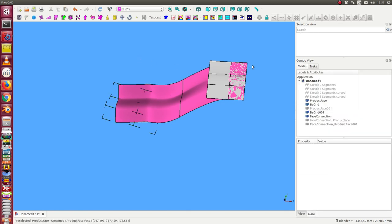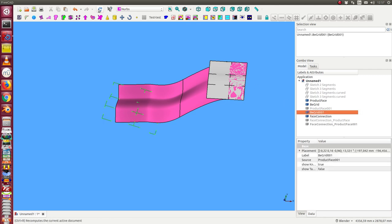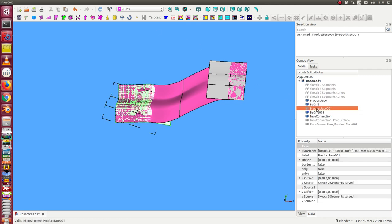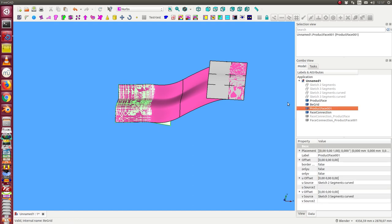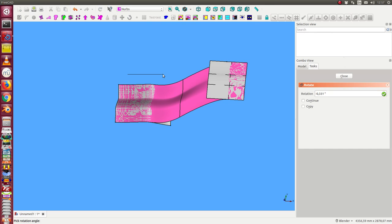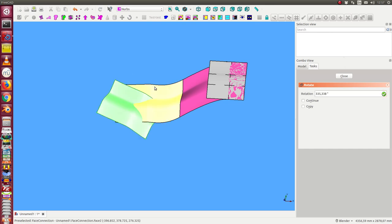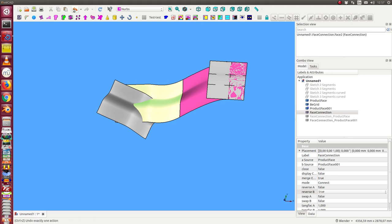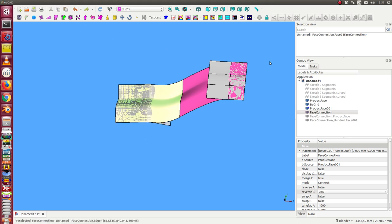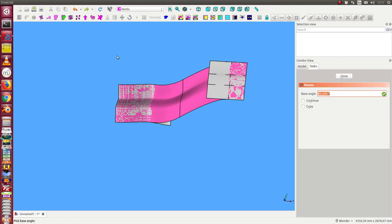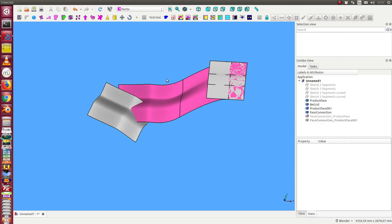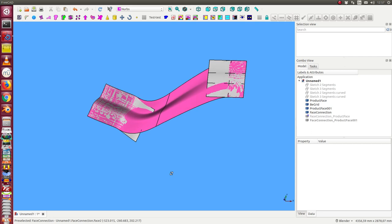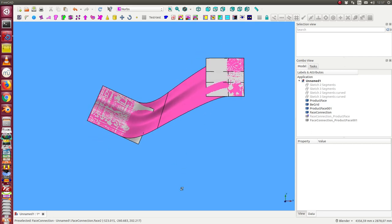I have to rotate not the grid but the surface. Last try. And voila, we have a new connection.